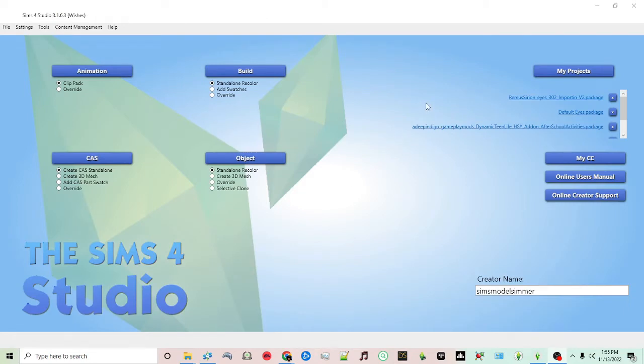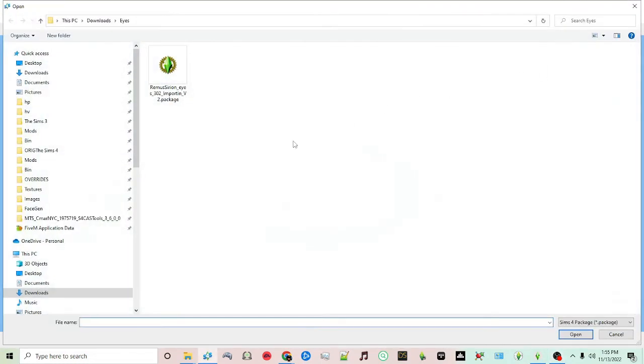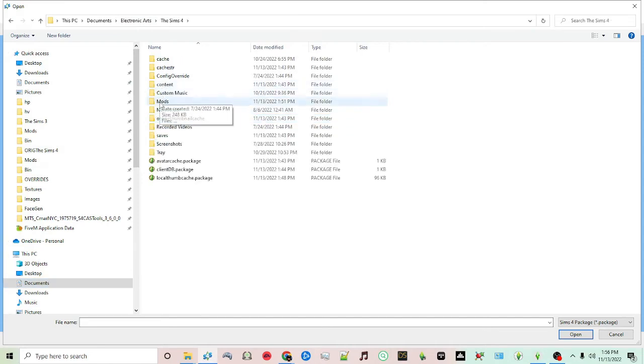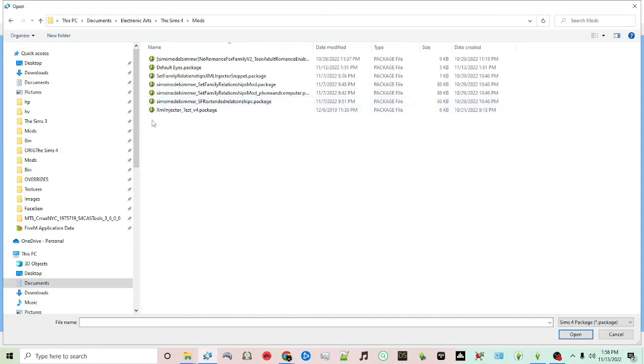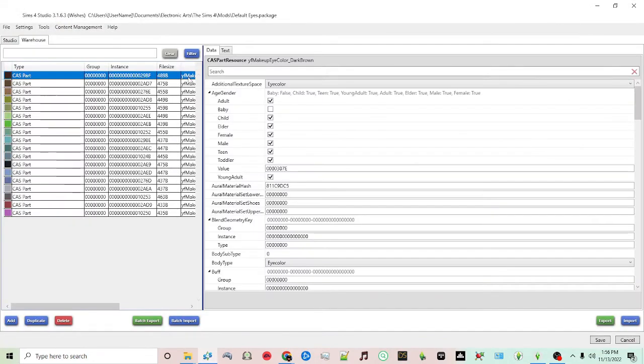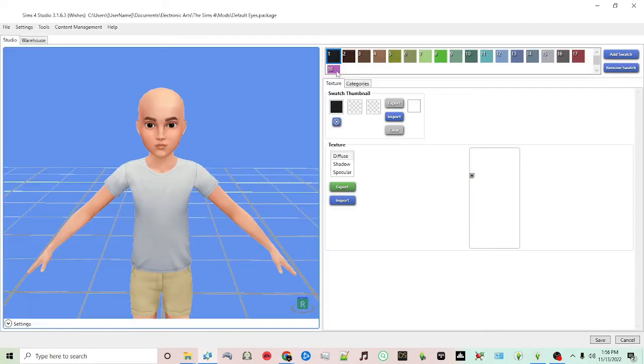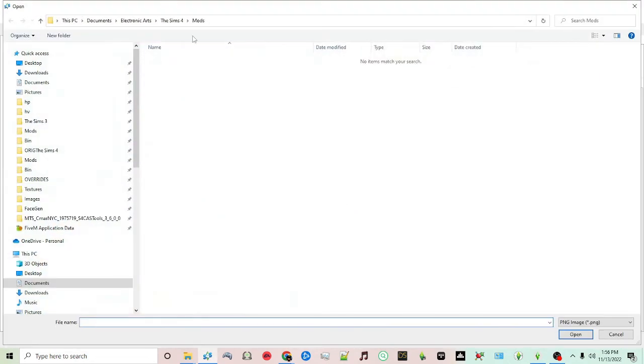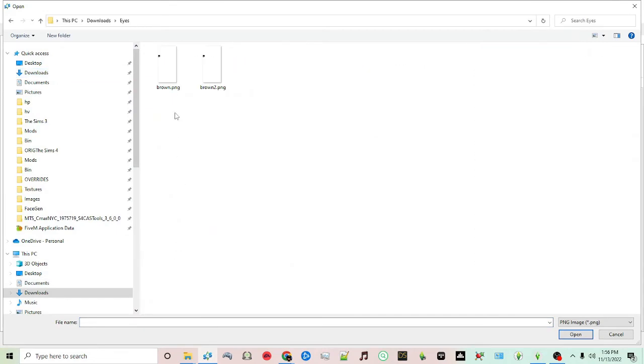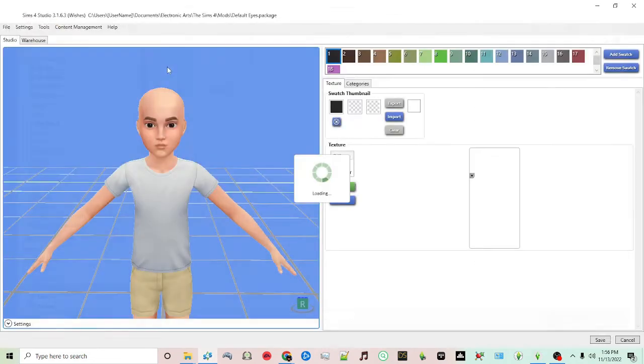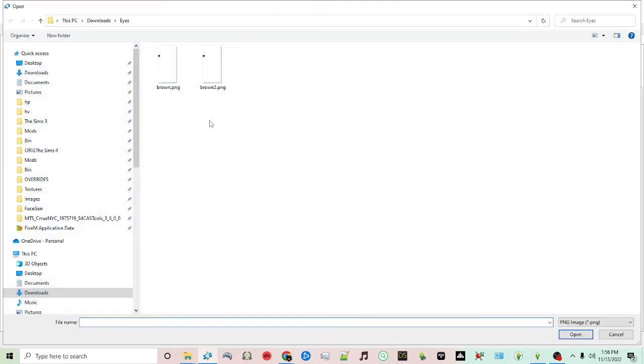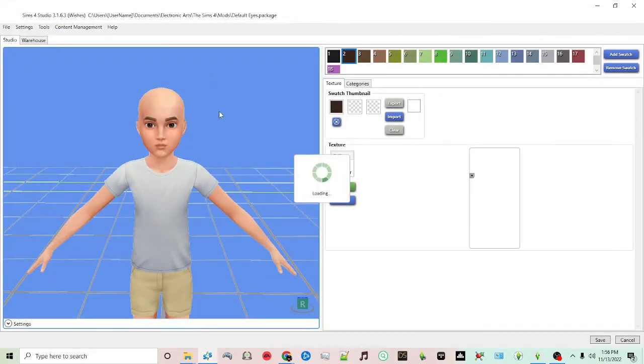I will now go back to My Projects here and navigate back to my mods folder. Click on default eyes - that was the original package we created. You click here, import, and then navigate to where you saved your eyes and import them. You see now it replaces the eye. You just go through and do that for each of the eyes that you saved.